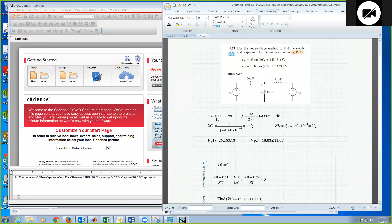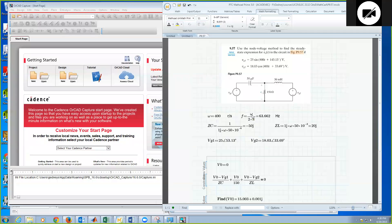So omega being 400 radians per second, I can calculate the frequency of that, which is 63.662 hertz. That is omega over 2 pi gives me the frequency in hertz, or 1 over seconds.